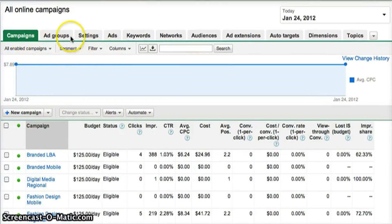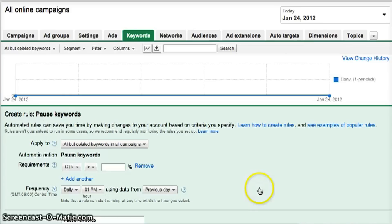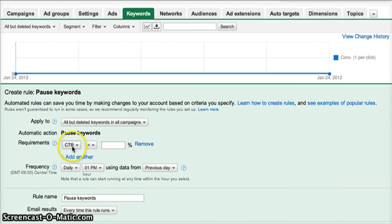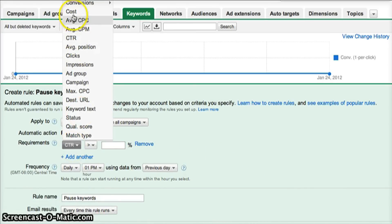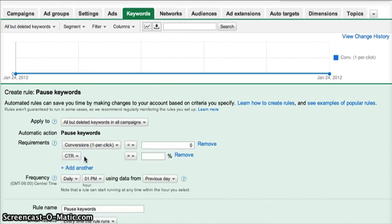Now that we know why and how you would use automated rules, let's create one. From either the Campaign, Ad Group, or Keywords tab, click the Automate drop-down menu. Here you'll select the kind of rule you wish to implement from the options listed. For this example, we'll be setting up a rule to pause keywords. Enter your rule criteria and which requirements will trigger this rule.